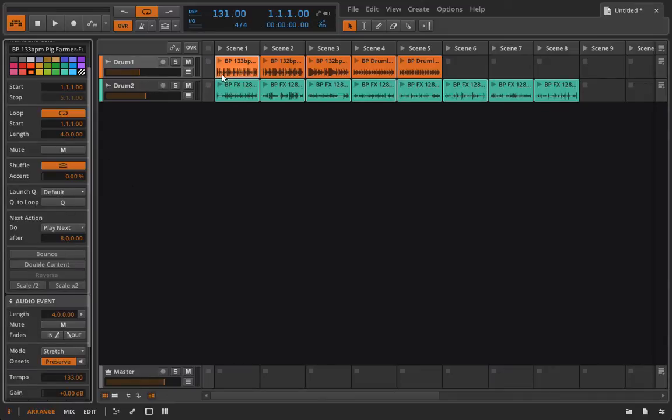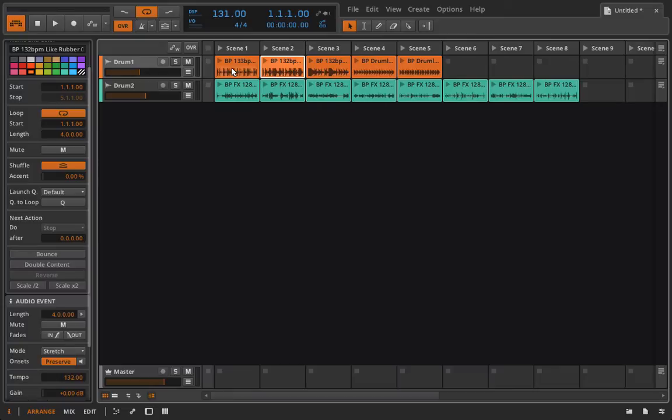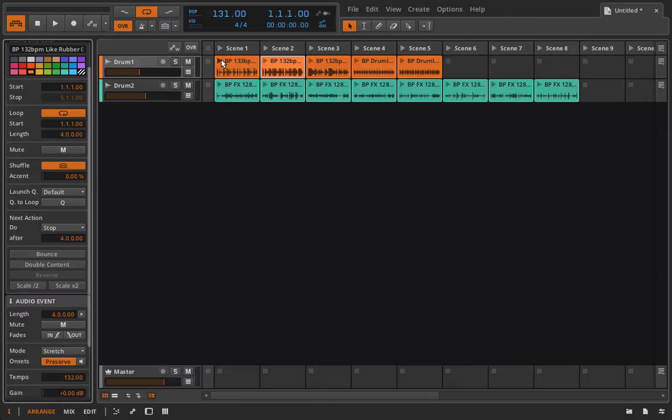We'll have it play eight bars and then it will go on and it will automatically trigger the next clip. And then after that we'll have this one play four and then we'll just have it stop. So let's just take a listen to that real quick.